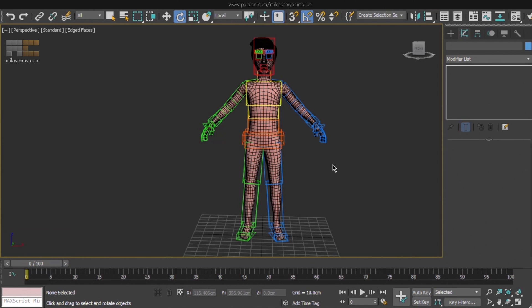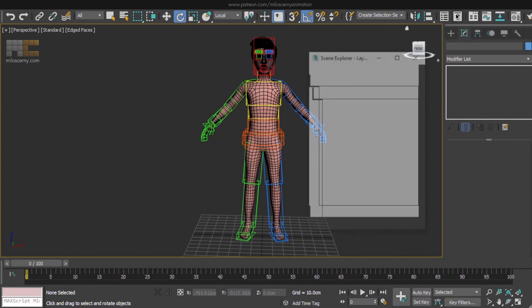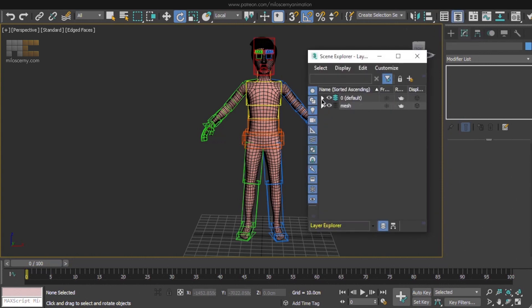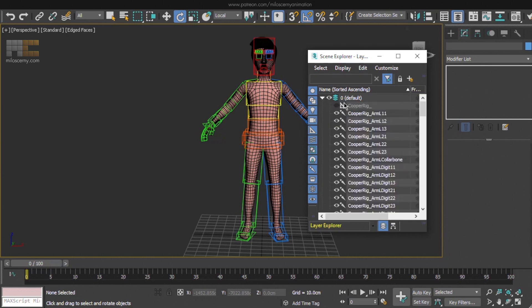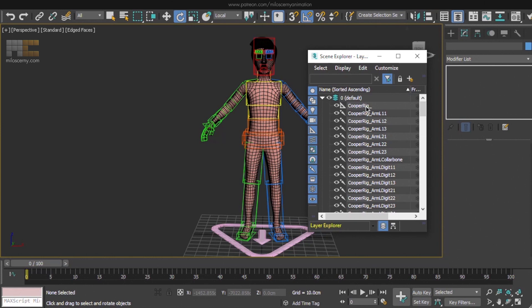One thing we could do now first is to organize all the objects we have so far. Head to the Scene Explorer. Here we have a mesh group already that I created before. But if we open the default group, all the CAT objects are here. I like to have all the objects in Max inside one of the groups and leave the default group empty. So that's what we will do now.